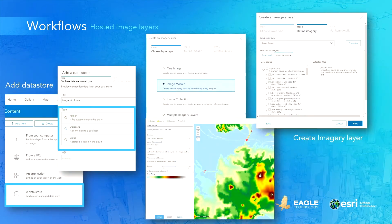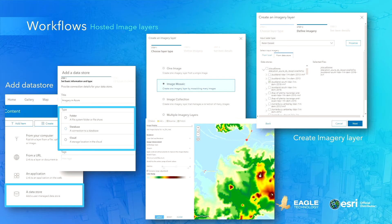New since ArcGIS Enterprise 10.7 is the possibility to publish hosted image layers directly from the ArcGIS Enterprise portal. The data can be stored locally or in the cloud and accessed through a data store connection. Through an easy-to-follow guided workflow, you can create your image layer, which can then be used in analysis workflows. This is a great way to quickly publish imagery. However, you don't have full control over the underlying mosaic dataset and the image service properties.